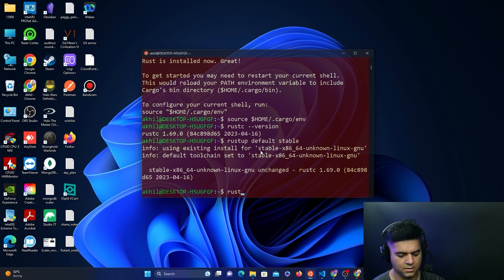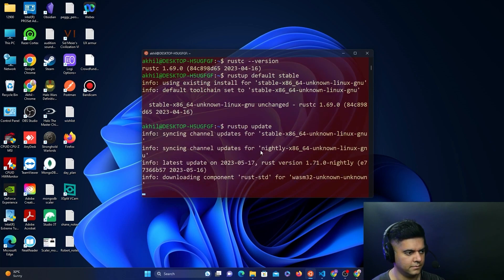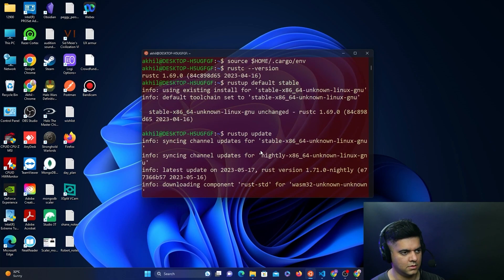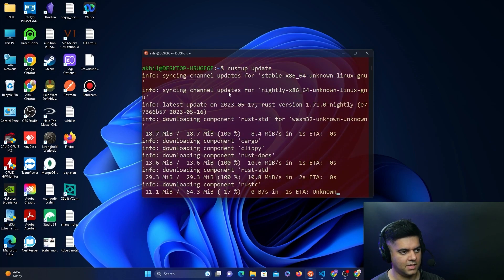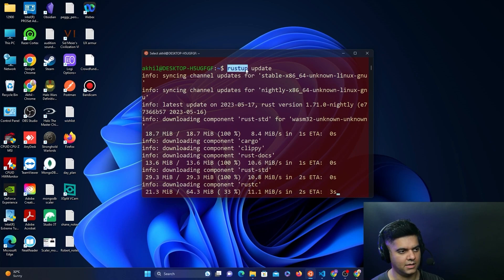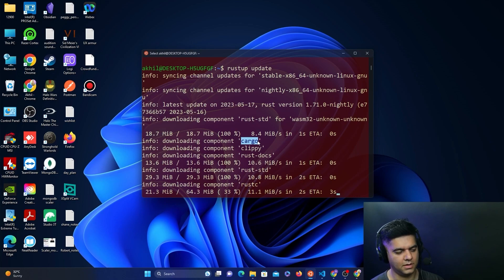And you say rustup update. So when I say package manager, this is basically helping you manage the Rust versions, whereas the package manager is cargo for the projects that you'll build with Rust.